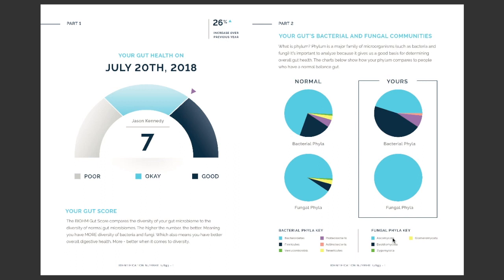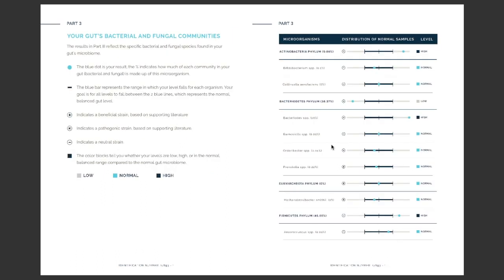Next, we dive into the actual strain level, so you can see exactly which strains of bacteria and fungi are present in your gut, as well as the levels of each organism present. We also include a simple legend to easily interpret the results. The light blue dot shows your levels. The blue line shows the normal range typically found in the gut. A plus sign indicates a beneficial organism, an X indicates a bad or pathogenic organism, and a simple line indicates the organism is neutral.